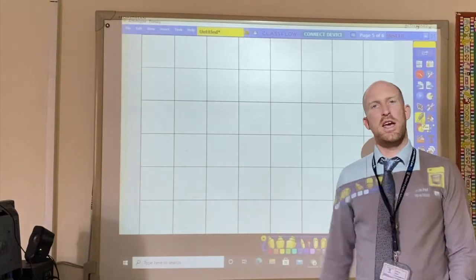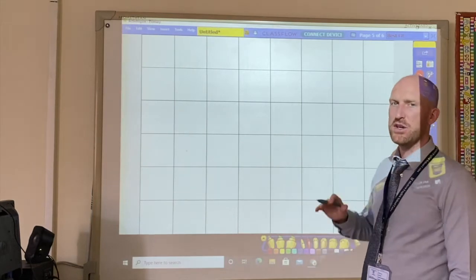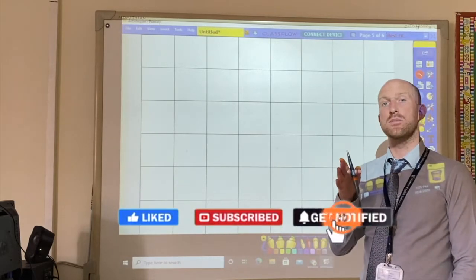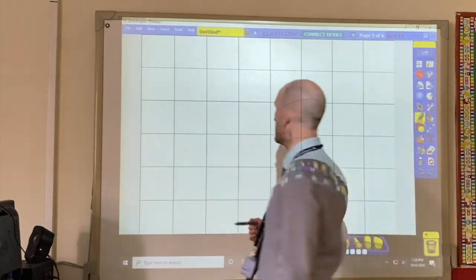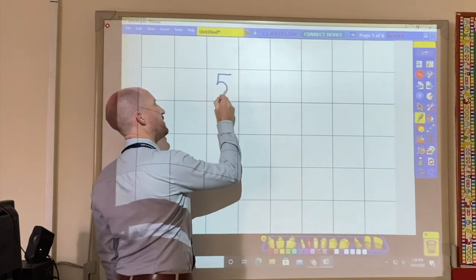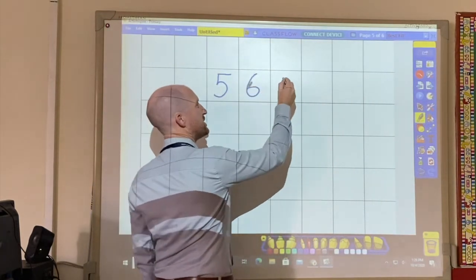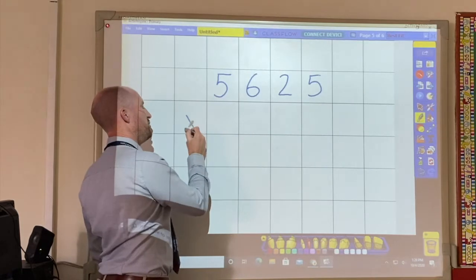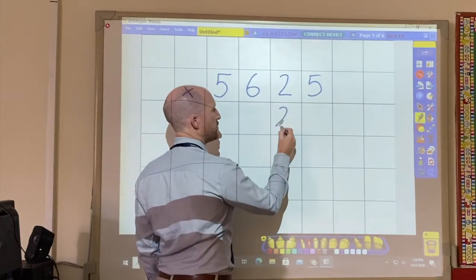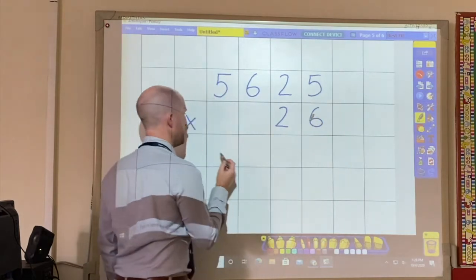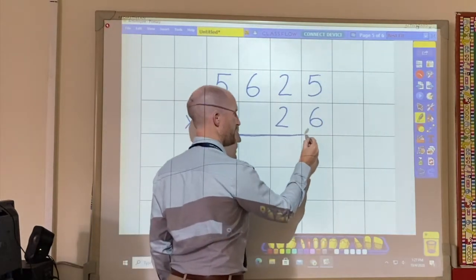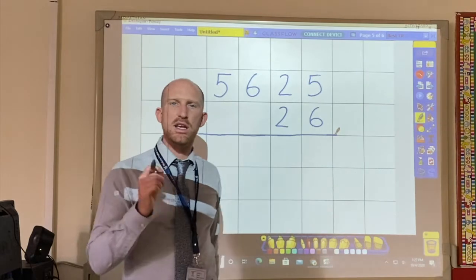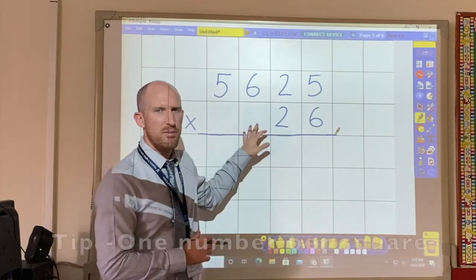When doing long multiplication, the first thing that we need to do is make sure we set out the question correctly and in the correct columns. What's very important to remember is that one number needs to go in each individual square in your maths book.